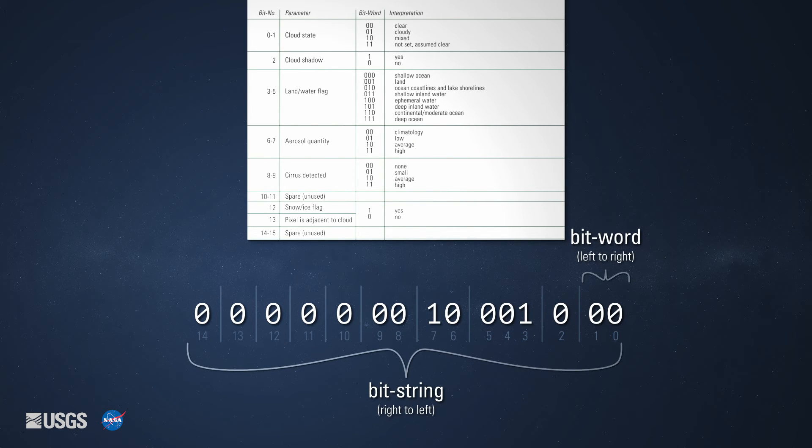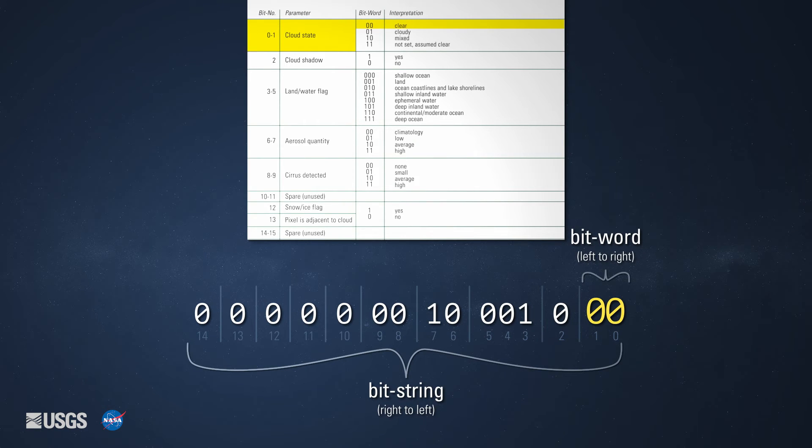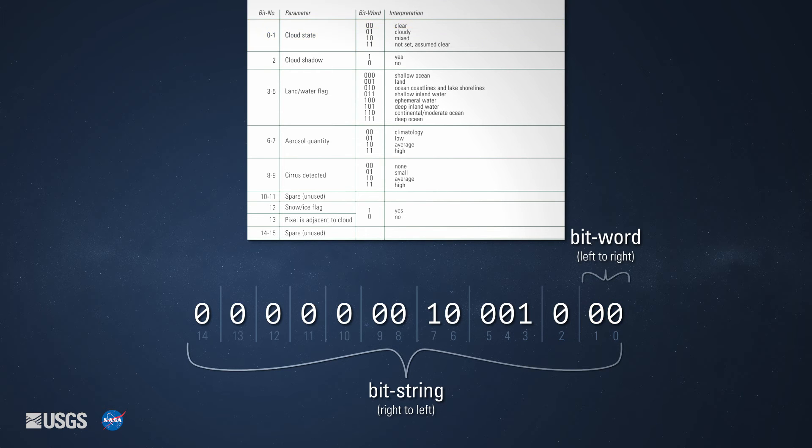The bit string is read from right to left. For example, the cloud state bit parameter maps to the first two bits, bit number 0-1, in the bit string. Its bit combination is 00, which means the pixel's cloud state is clear.